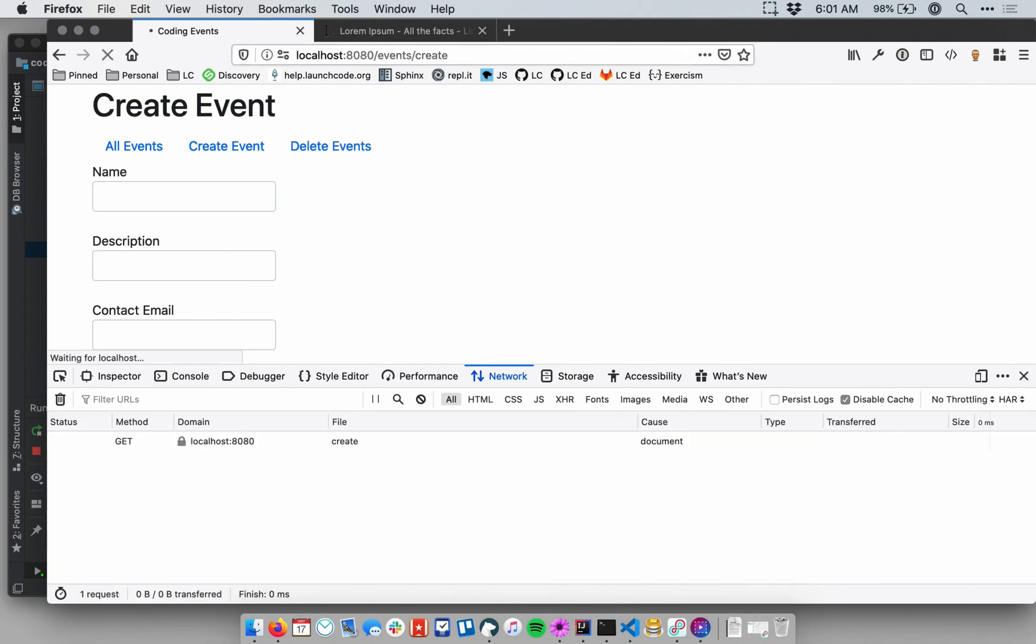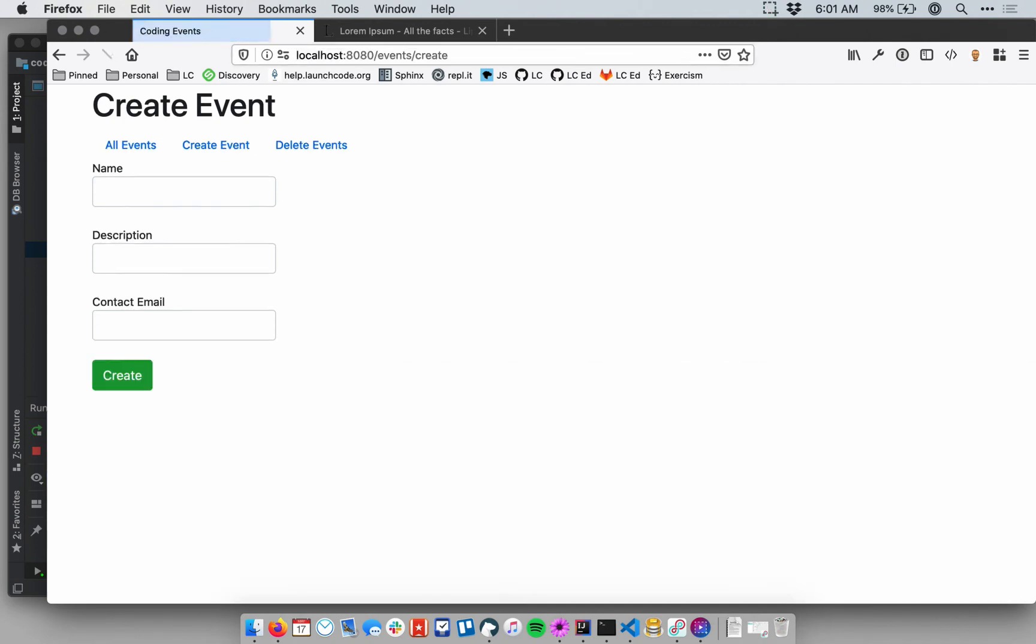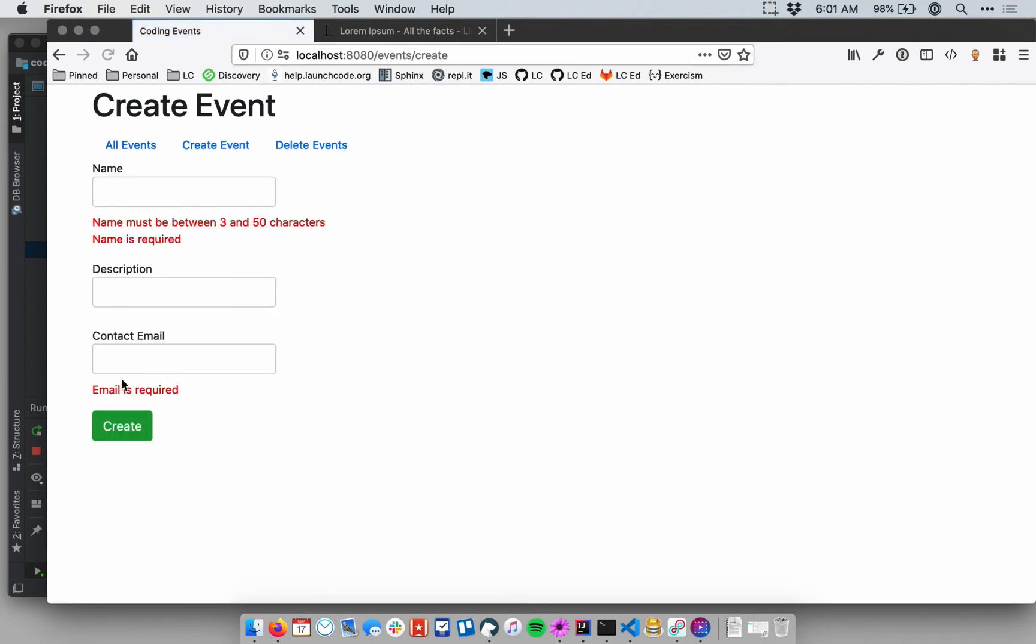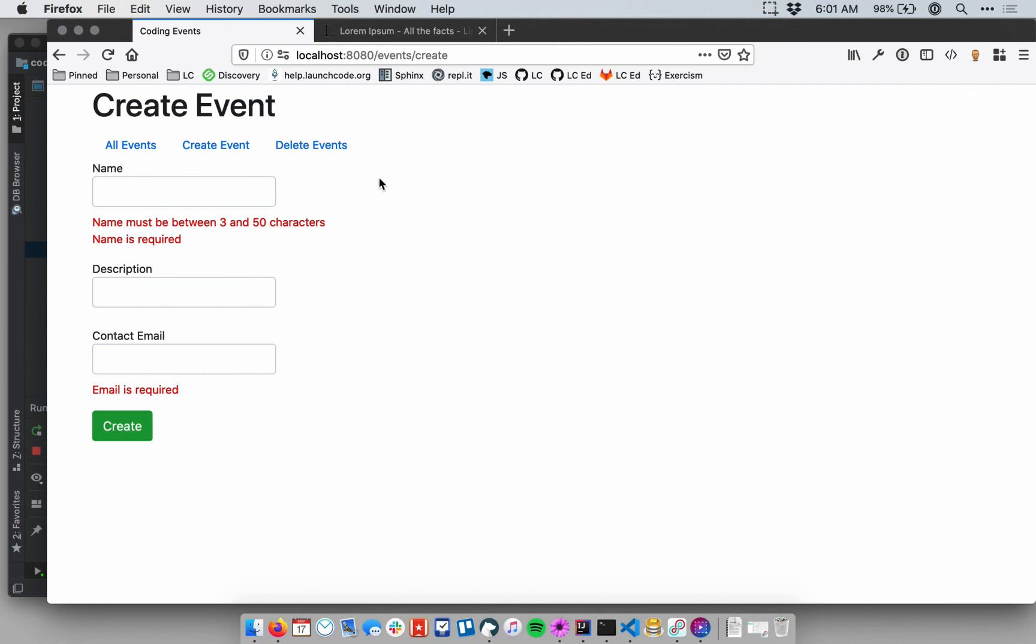All right, so I just submitted an empty form again and now I see all of the same error messages. These are improved now. They're using the custom message attributes for email and name that I specified on those not blank annotations and now they're in red. So yeah, just a great little visual cue. This is much better than the error message before that just said bad data or something like that. So this will give users a very direct piece of feedback on any field which fails validation.